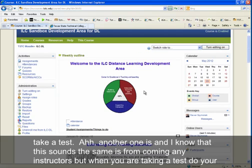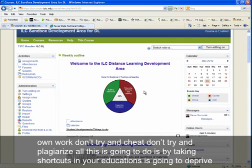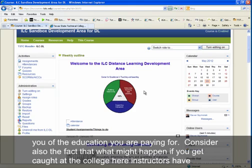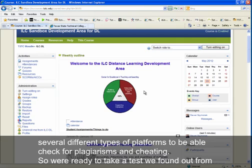Another consideration — and I know this sounds familiar from any instructor — is that when you're taking a test, do your own work. Don't try to cheat or plagiarize. Taking shortcuts in your education deprives you of the education you're paying for. Also consider what might happen if you get caught, as instructors have several platforms to check for plagiarism and cheating.